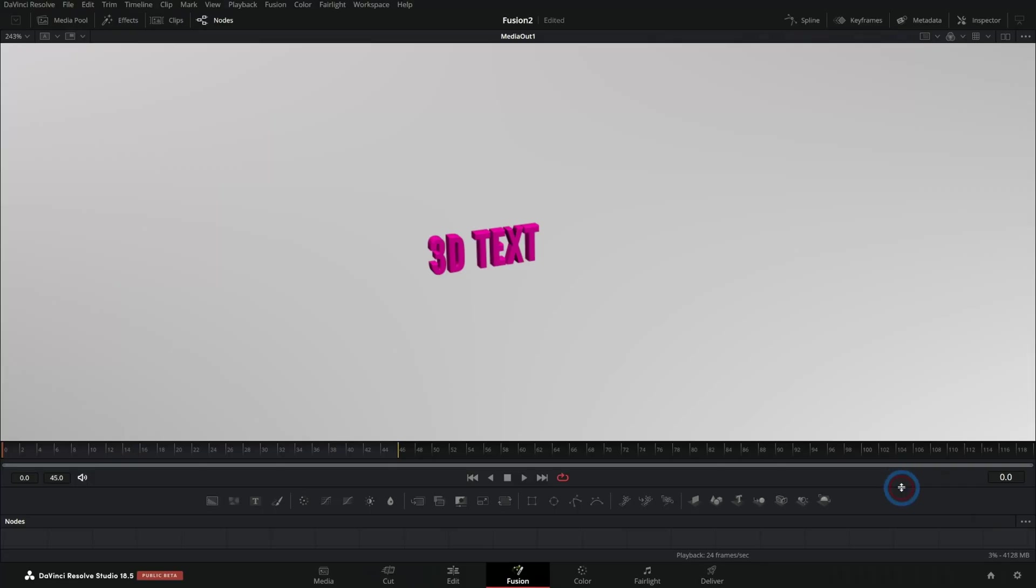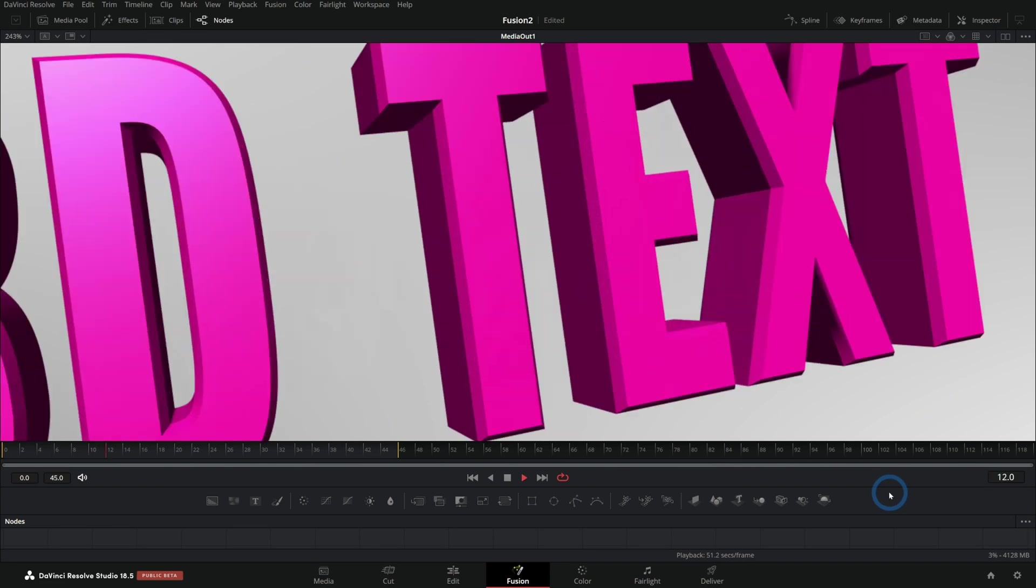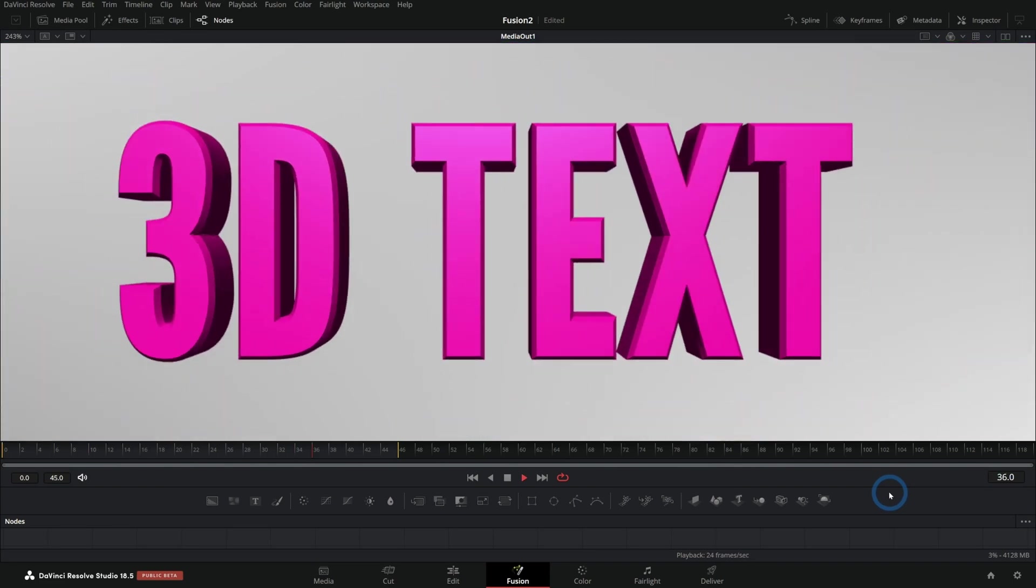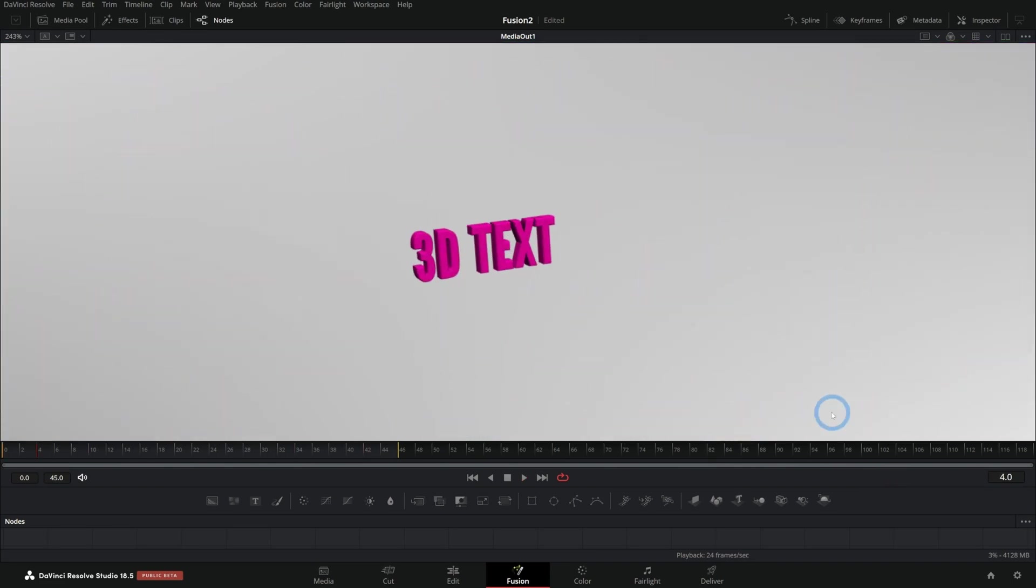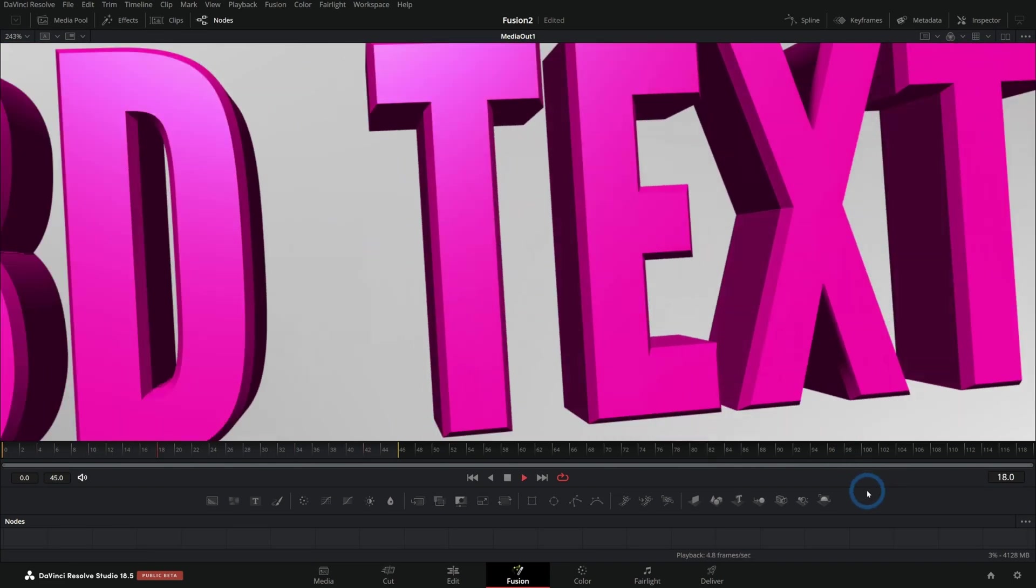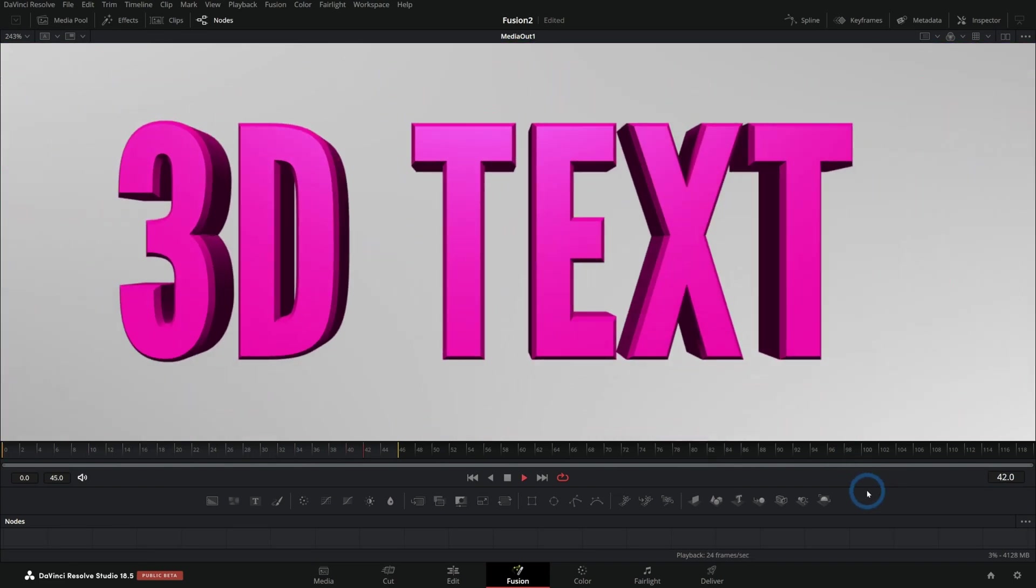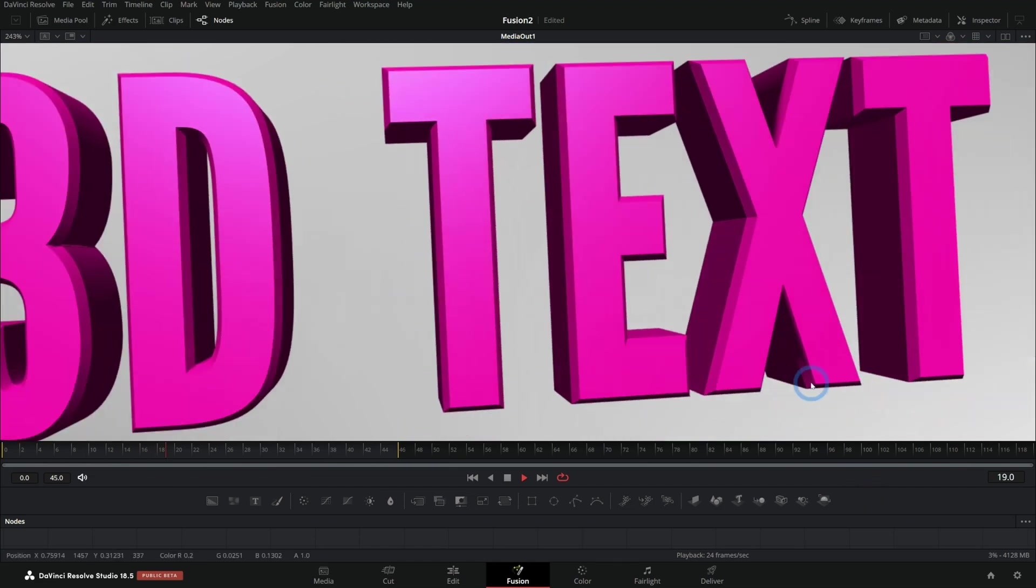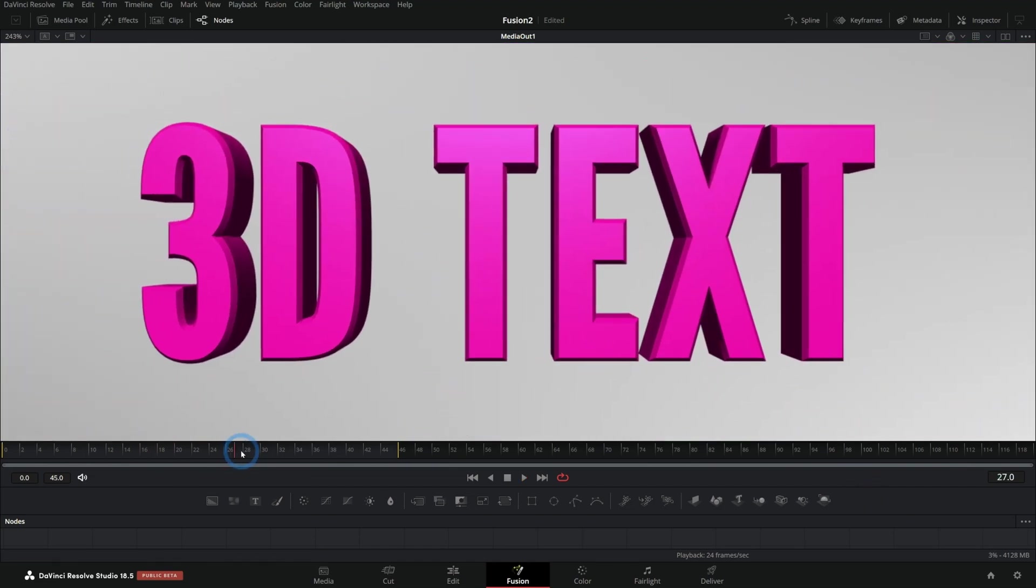Today we are learning the most dead simple way to make 3D text in Fusion. Here's what we're making. Yes, that's nice, right? This is just a very simple 3D text title, nice and clean. You can use it for anything.